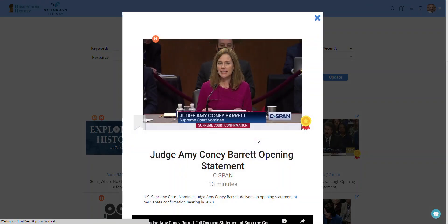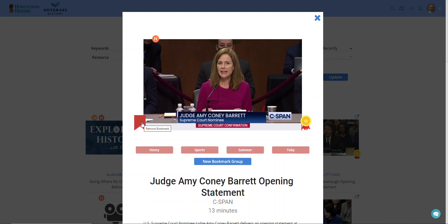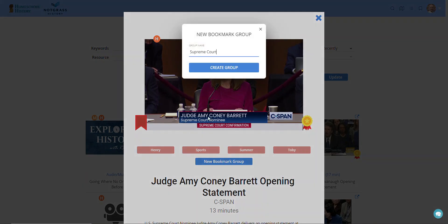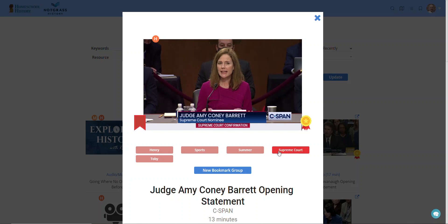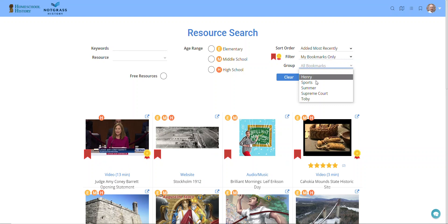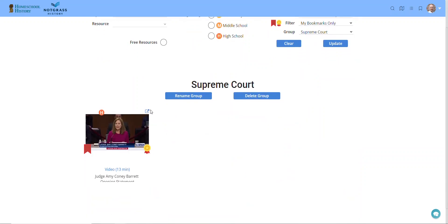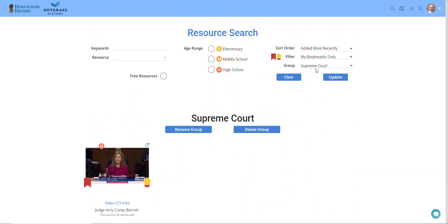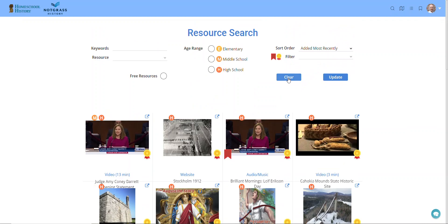You can also bookmark resources. If you find one that you want to save for your family, you can click the bookmark icon and then create different bookmark groups. So you can have a bookmark group for one of your children, for a certain topic, or if you were doing a unit study — like studying the Supreme Court — you can create a group and then add or remove a resource from that group. You can also use the filter option to look just at your bookmarks and then filter down to look for a specific group.